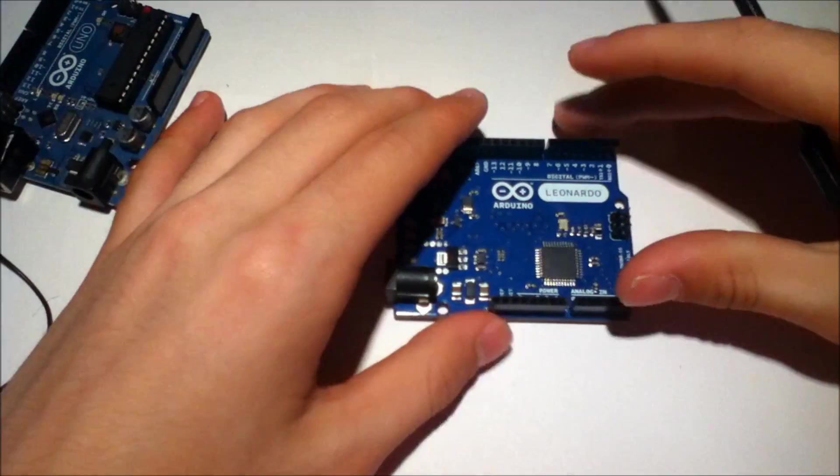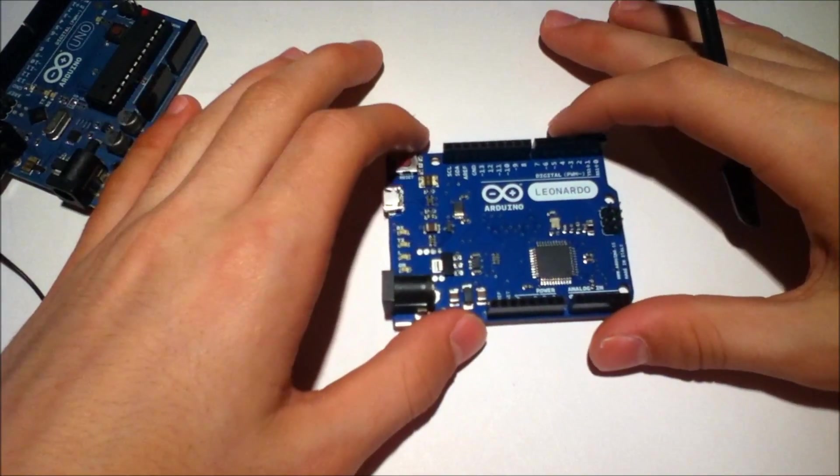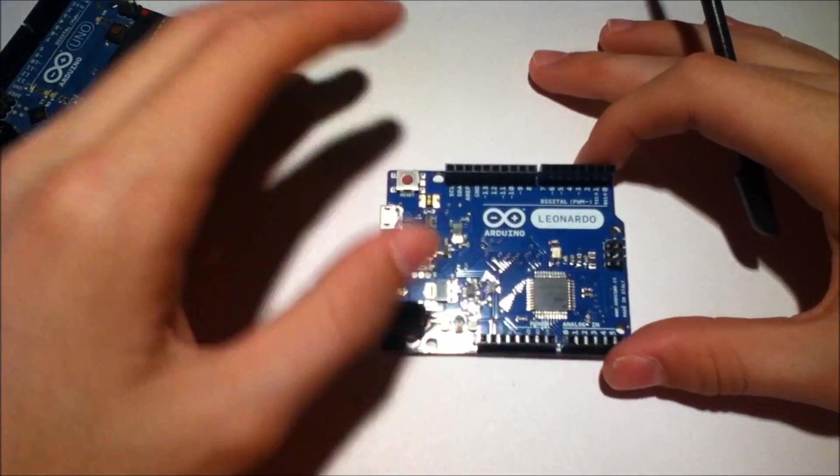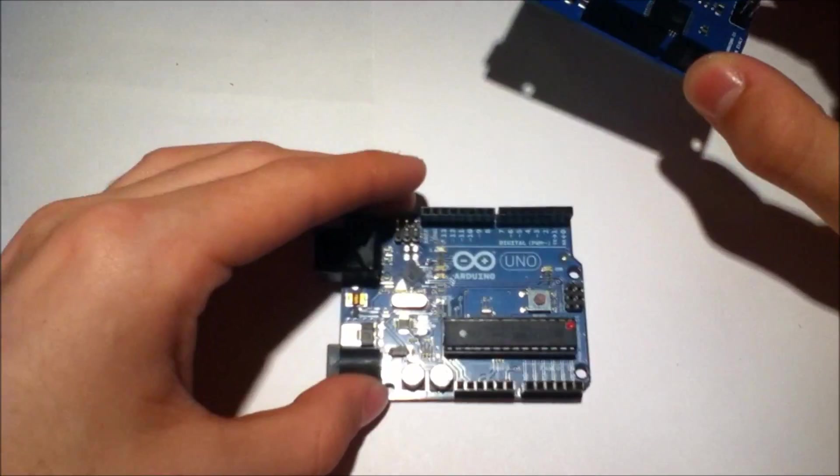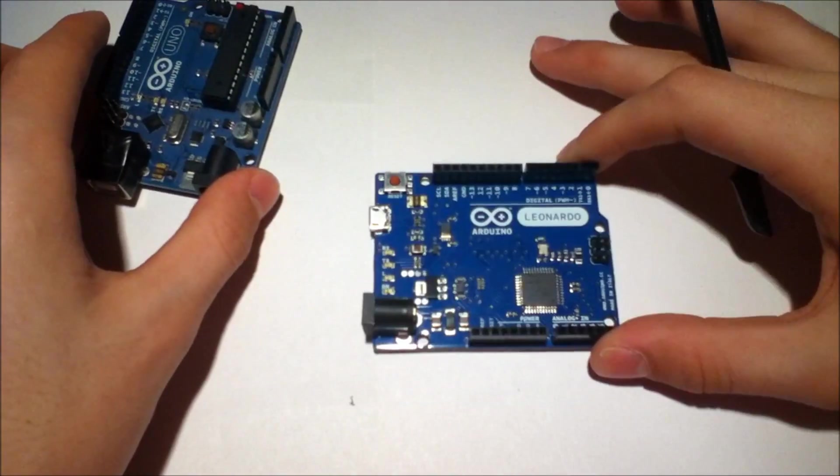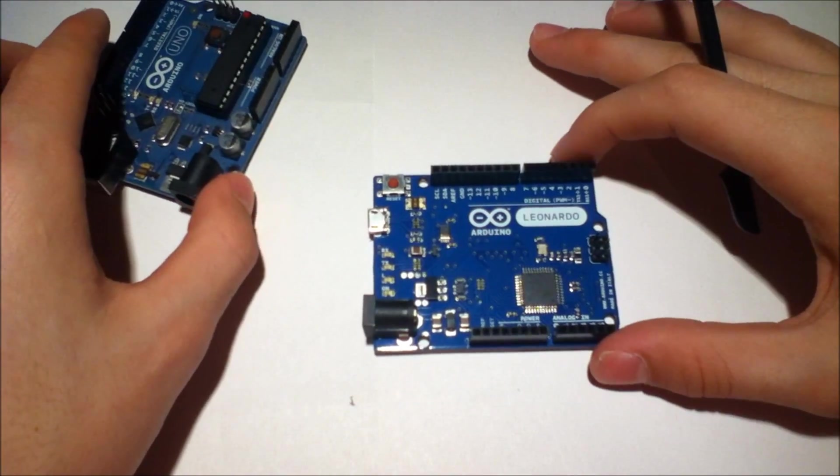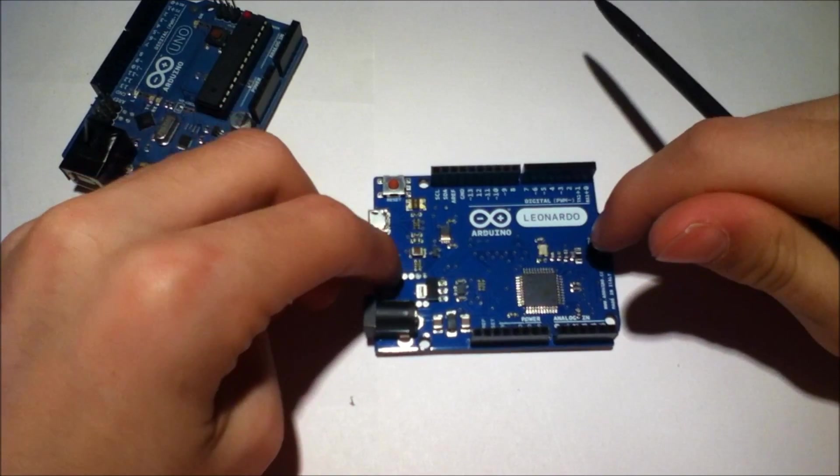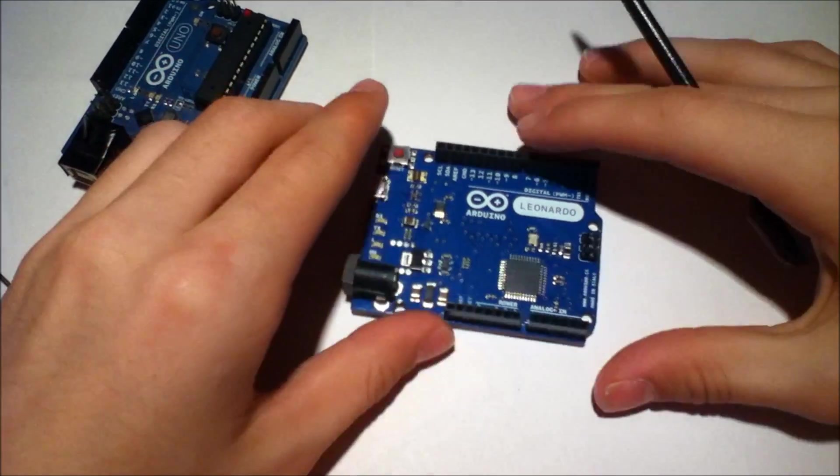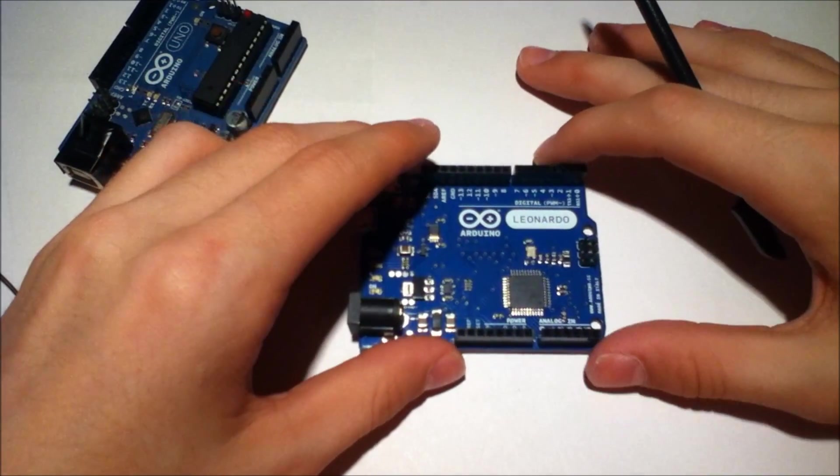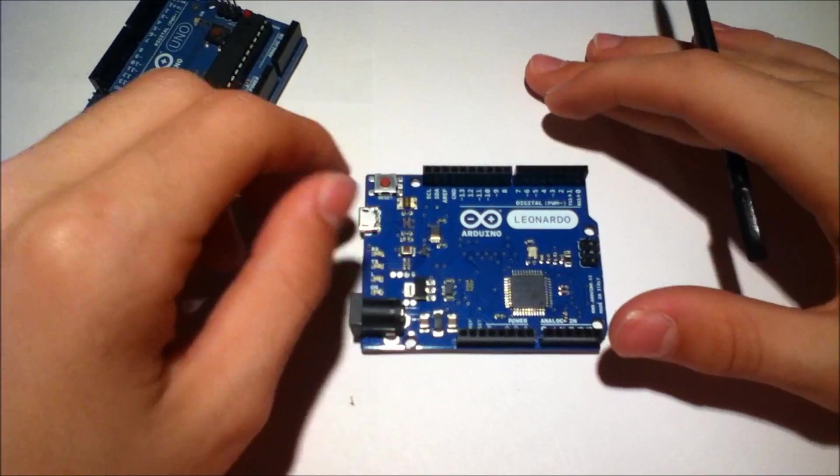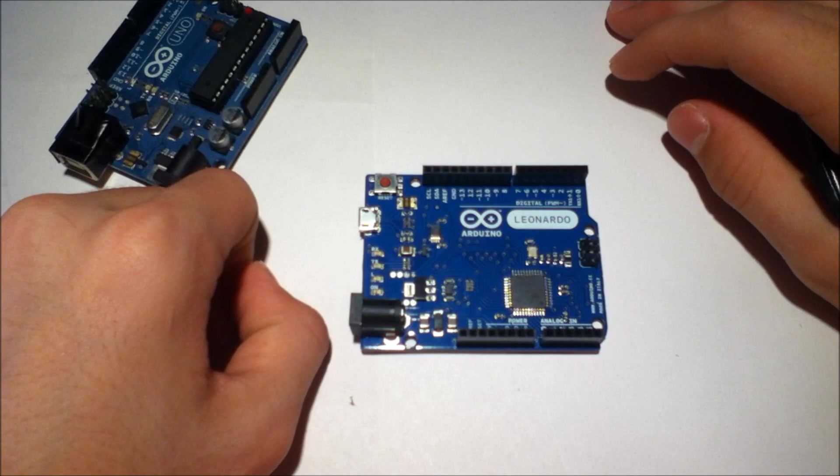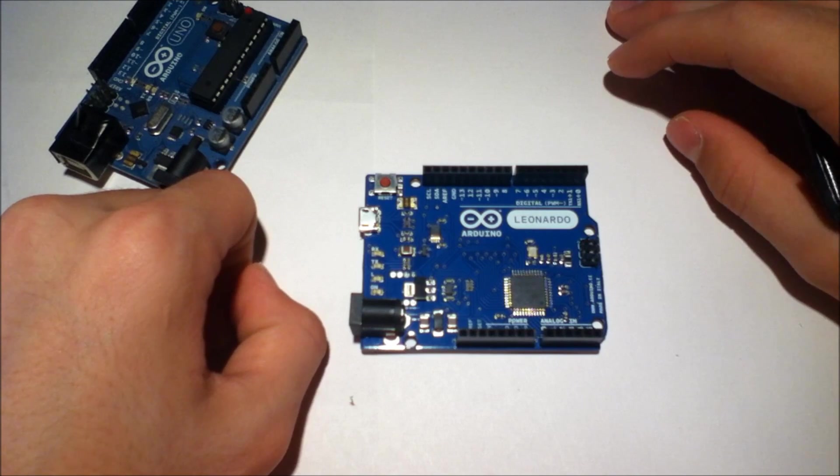And just so you know, my tutorials from now on are going to be Arduino Uno compliant and Leonardo compliant. And I will be doing a couple Leonardo tutorials with some of the things this thing can do. So this has been Human Hard Drive. Thanks for watching.